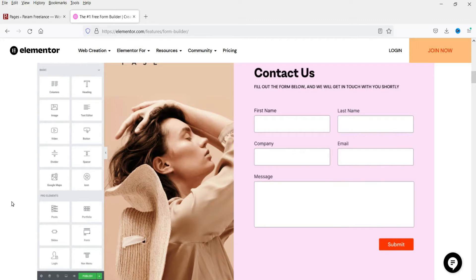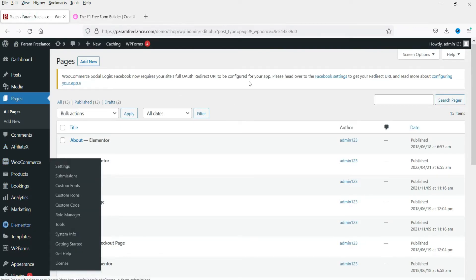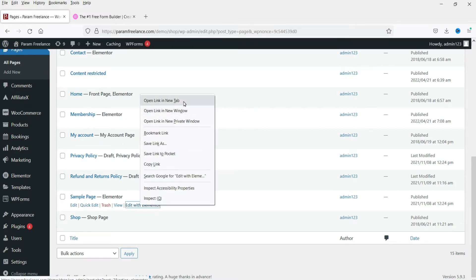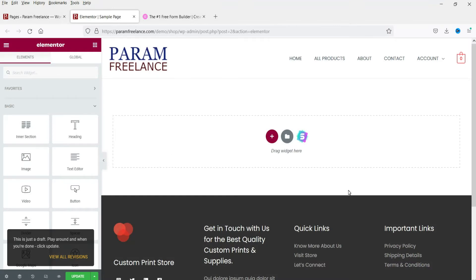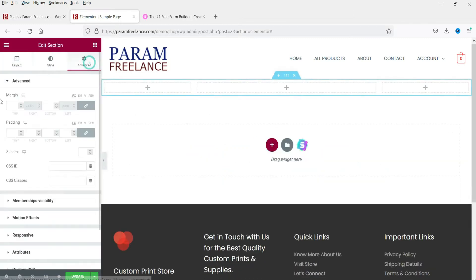Let's see what the features of this Elementor Pro contact form are. I'm already logged into the WordPress website and using the Elementor Pro plugin. Let's try to add a contact form — I'll edit this sample page with Elementor, add a section, and add some padding.